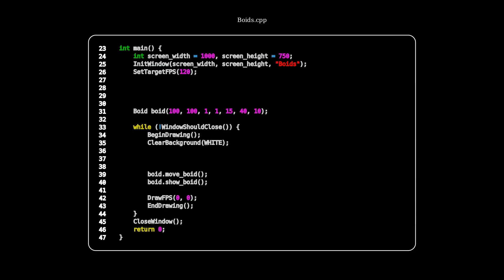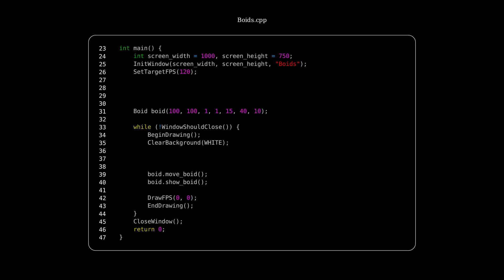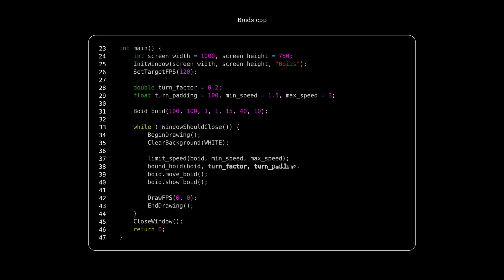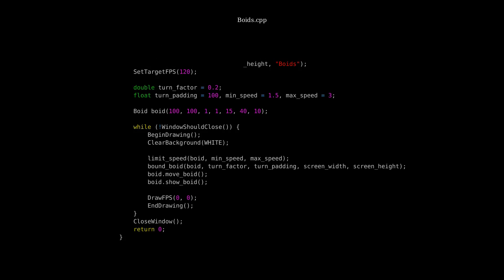All right, so first we're going to want to create some variables for those functions. The turn factor, turn padding, min speed, and max speed. And then we could just call those two functions. So the limit speed and then we bound the boid each frame. Yeah, so let's see how that looks like.